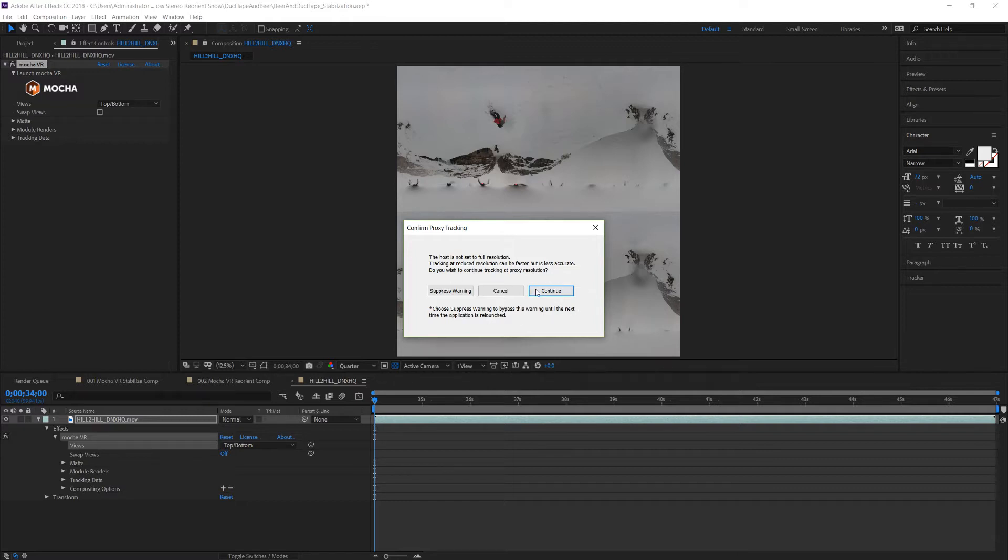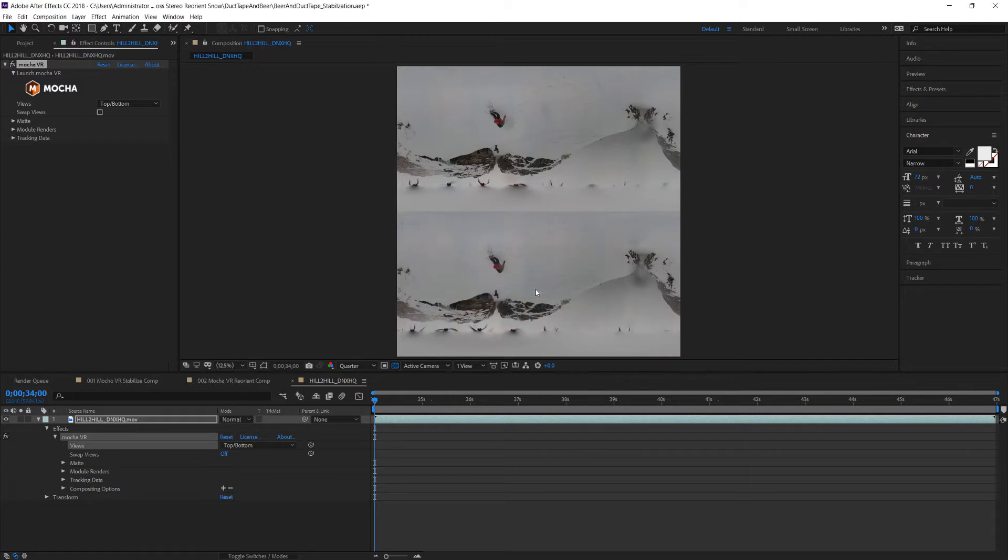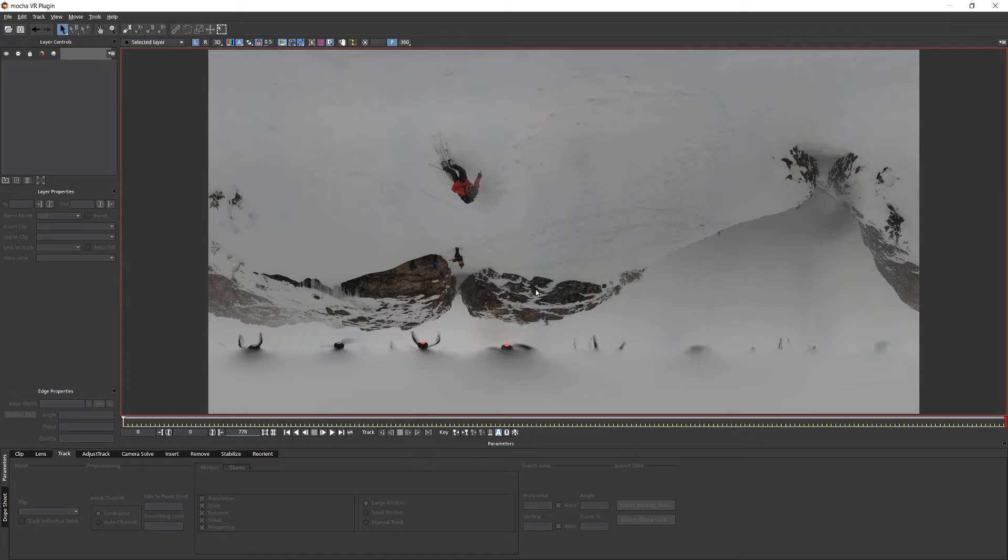I can safely ignore the warning about not tracking in full resolution because even at quarter res there's a lot of texture to track. This shot is a challenge because it's almost all white due to the snow. The drone is shaking and it's actively snowing. But we are able to track this because of the power of planar tracking.